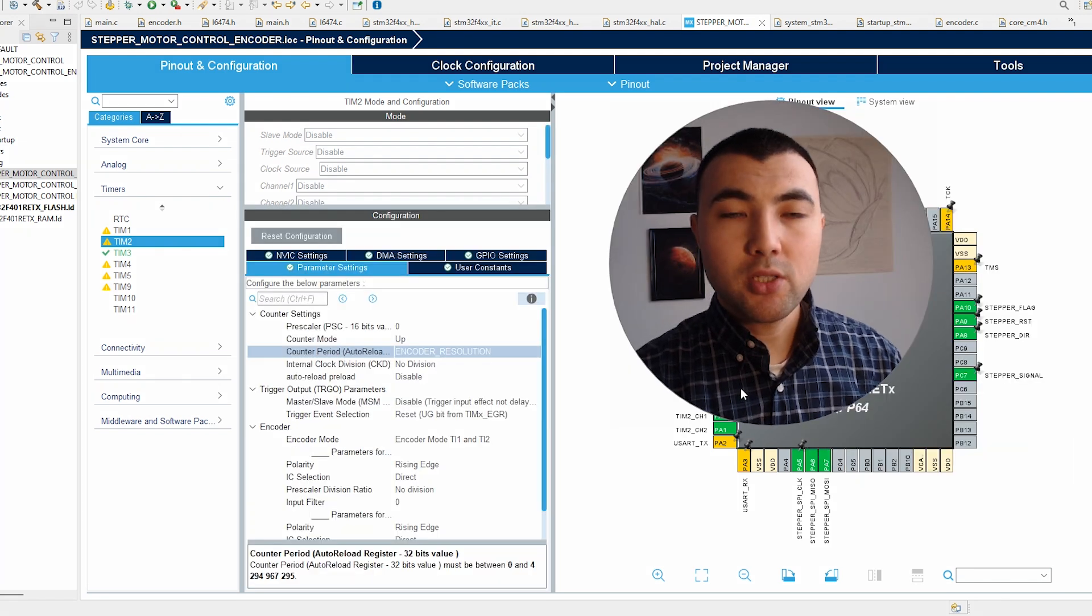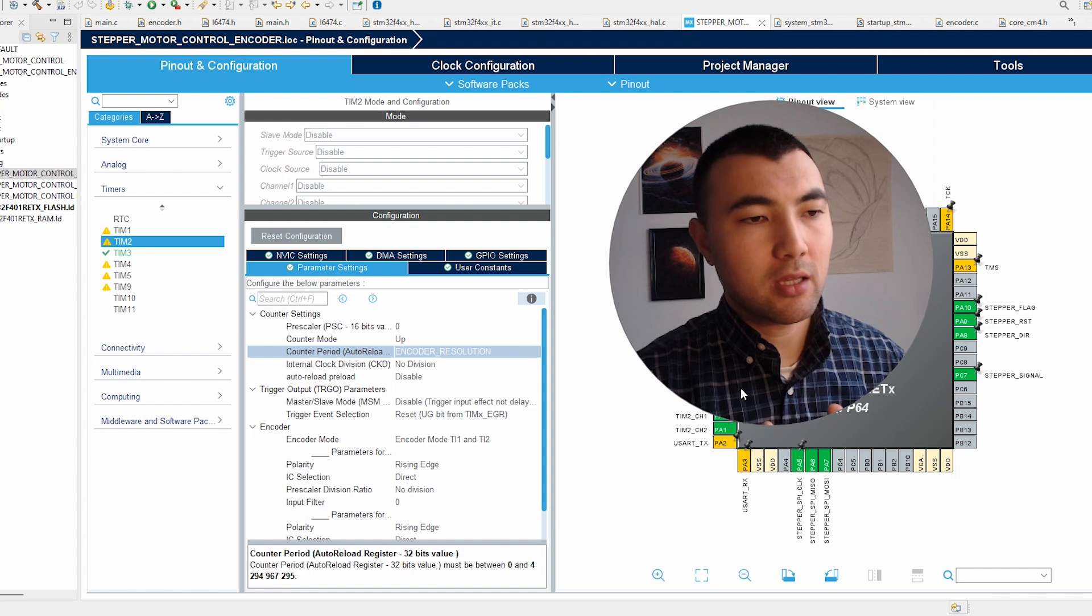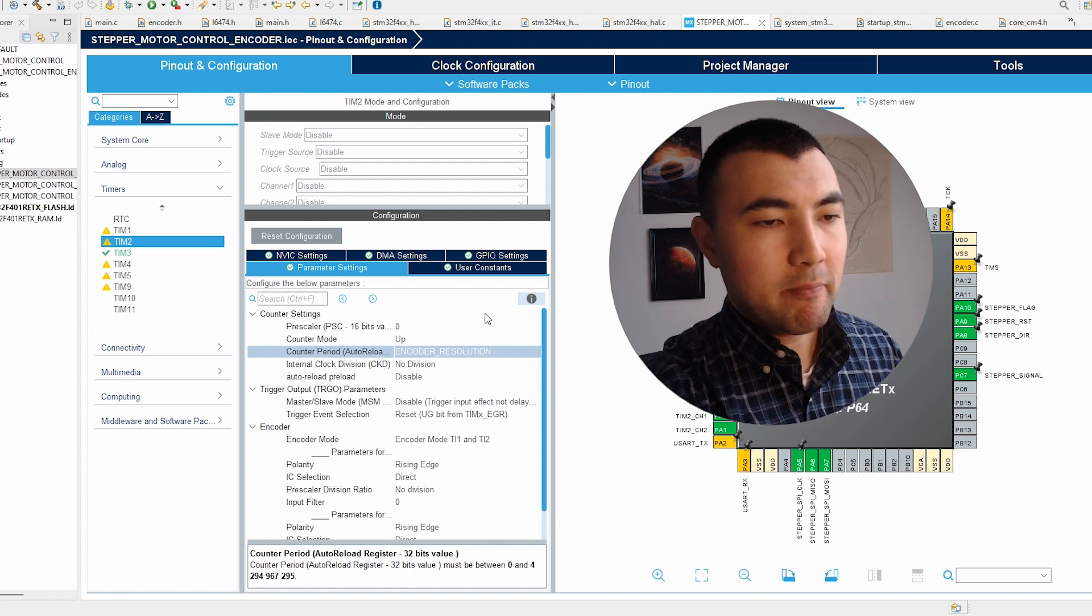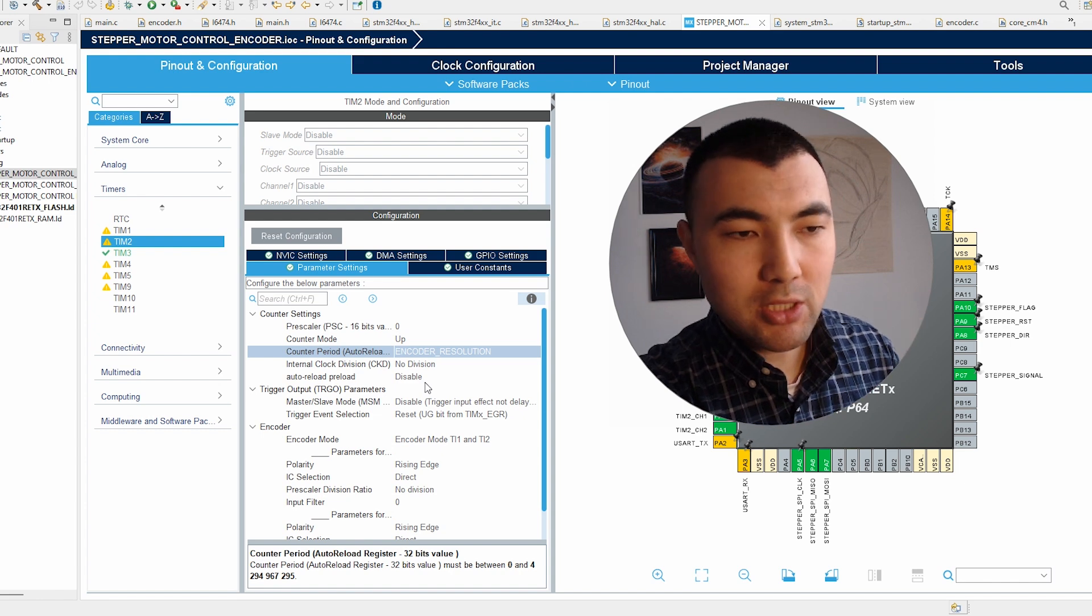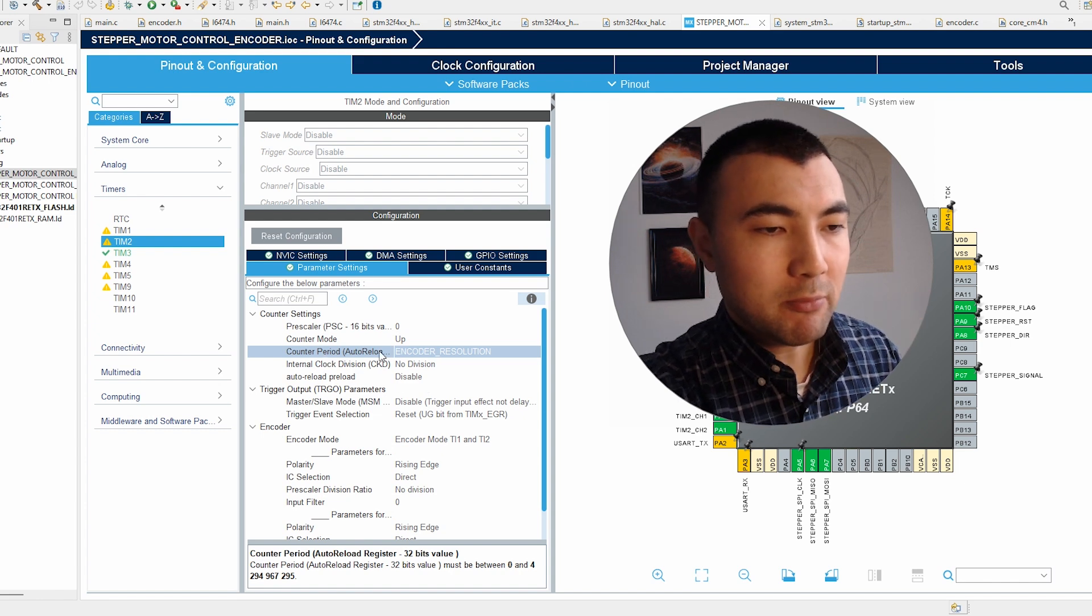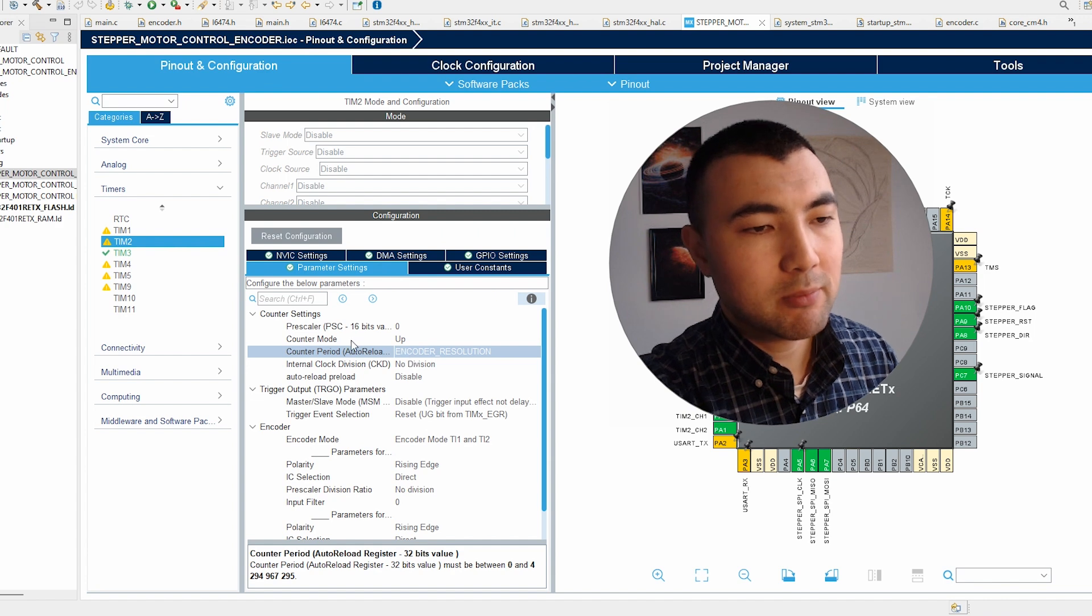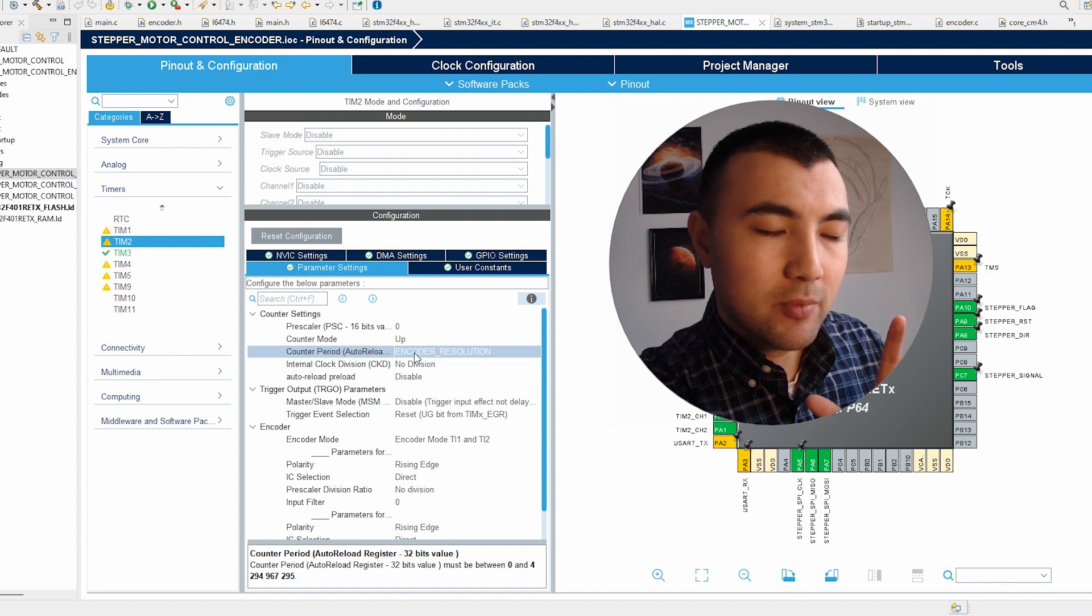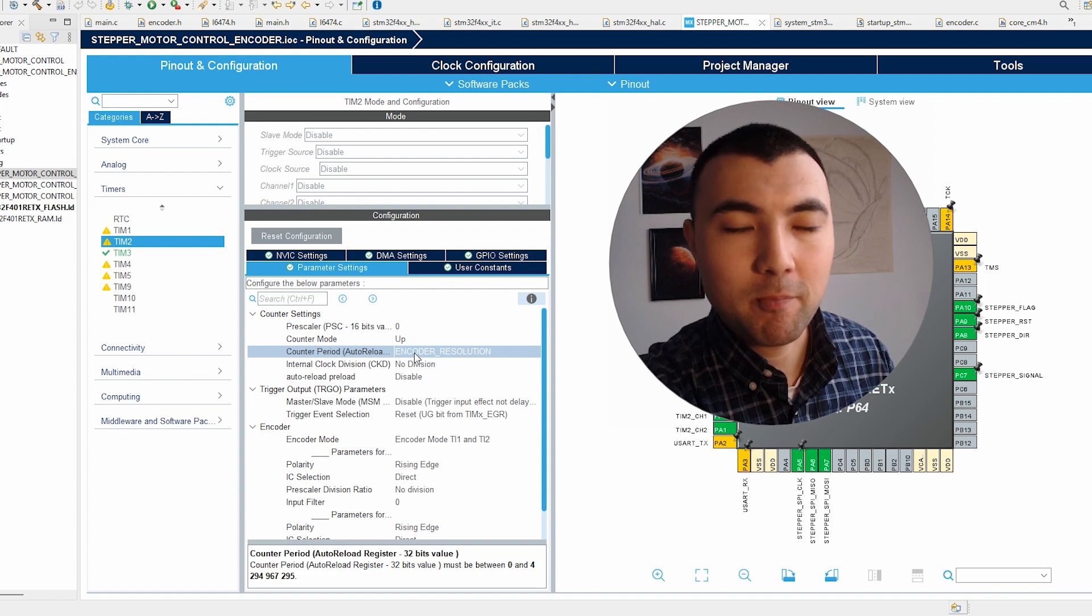Once we configure the encoder mode of the timer, in the parameter settings there is nothing we need to change except one parameter, which is the counter period. Let me explain how we can set this parameter to the right value.